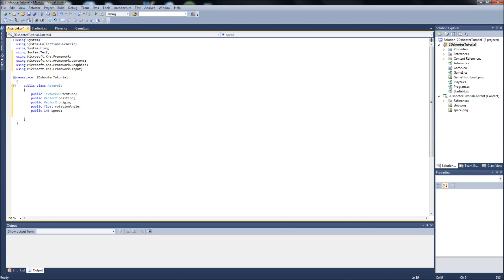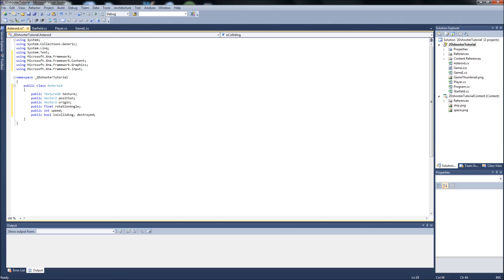And then two public bools. One is going to be IsColliding and the other one is going to be Destroyed, so that we can call true or false on Destroyed and not display the sprite anymore if it does collide with the ship. And that will be it for our variables in the Asteroid class.